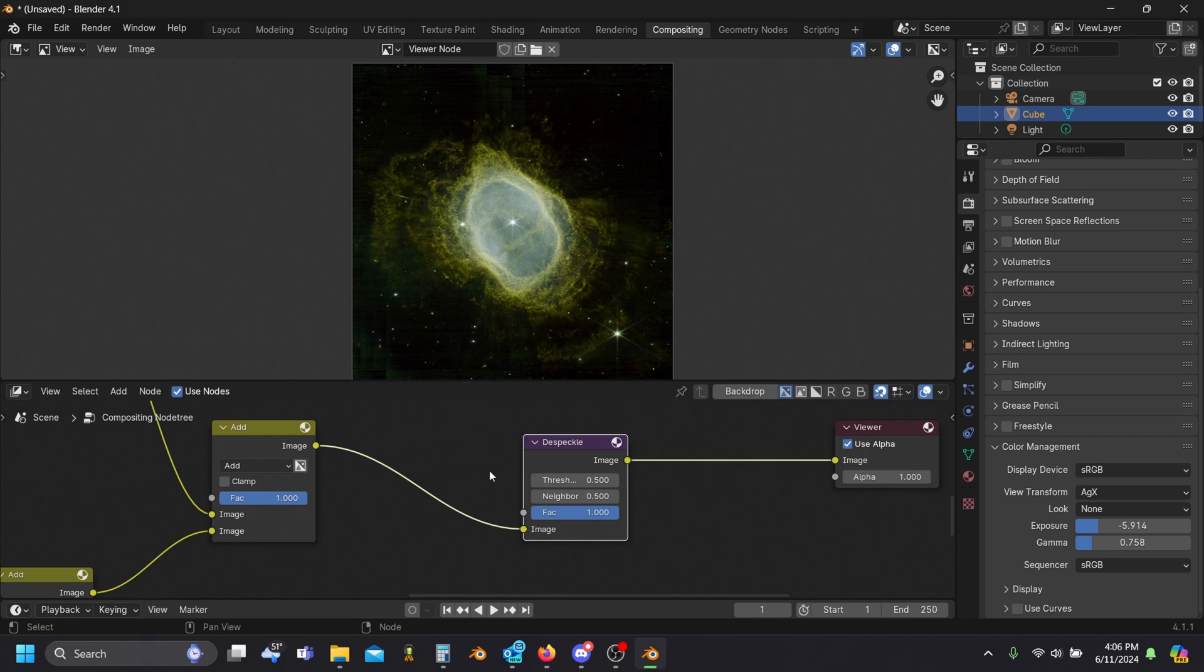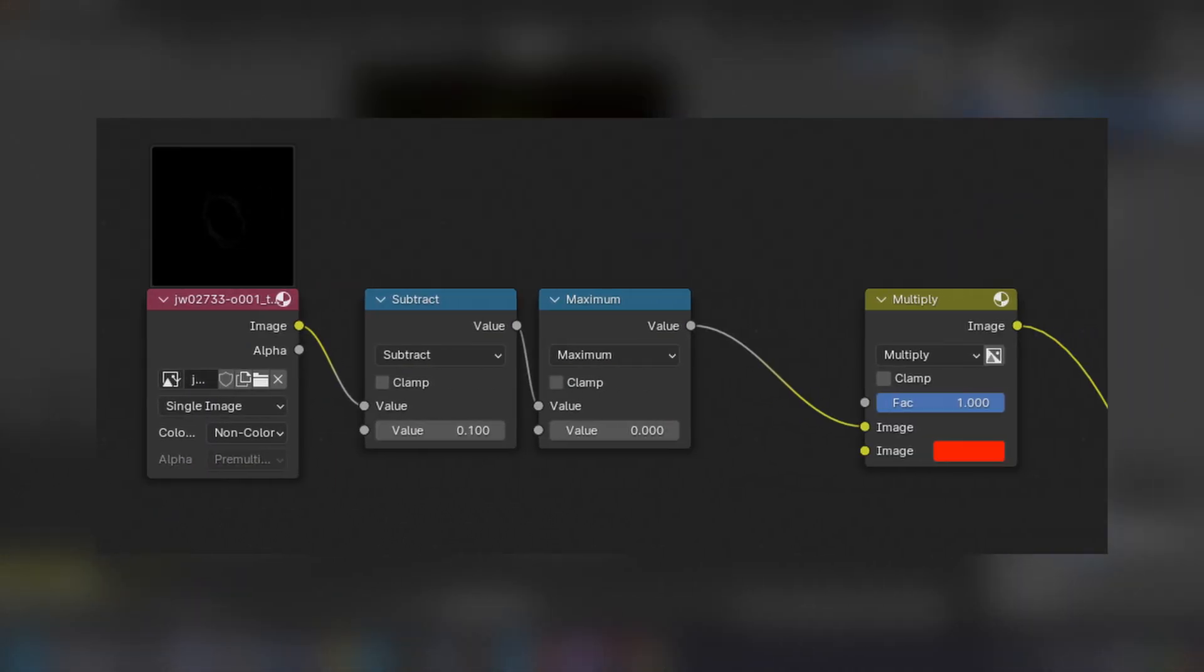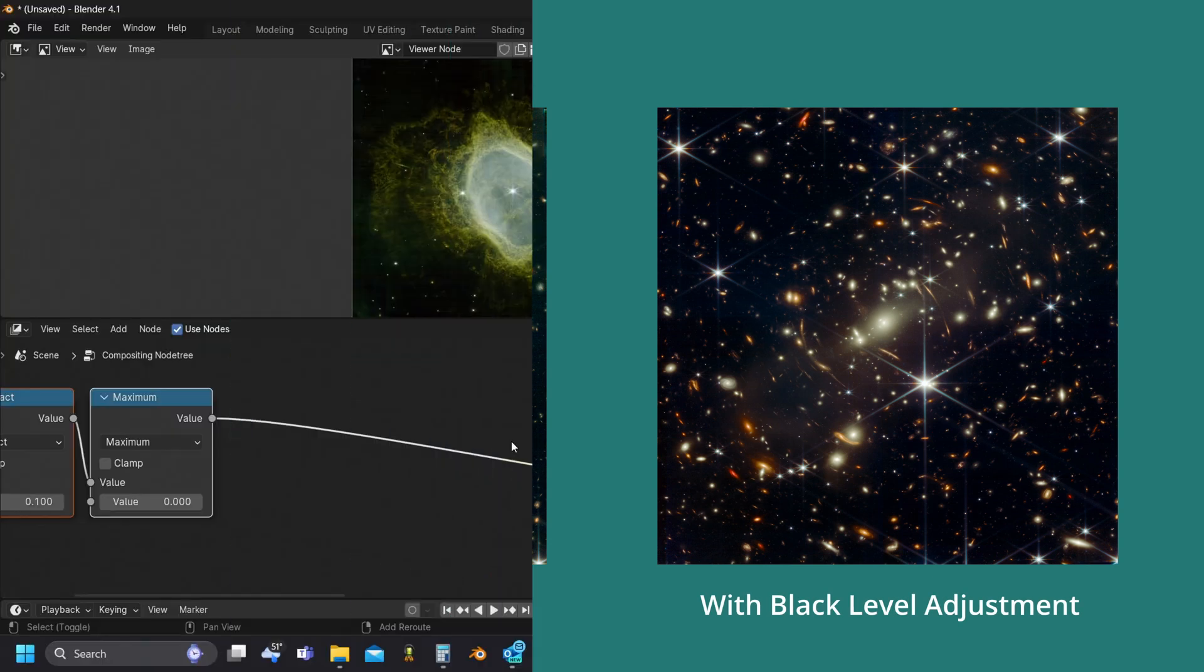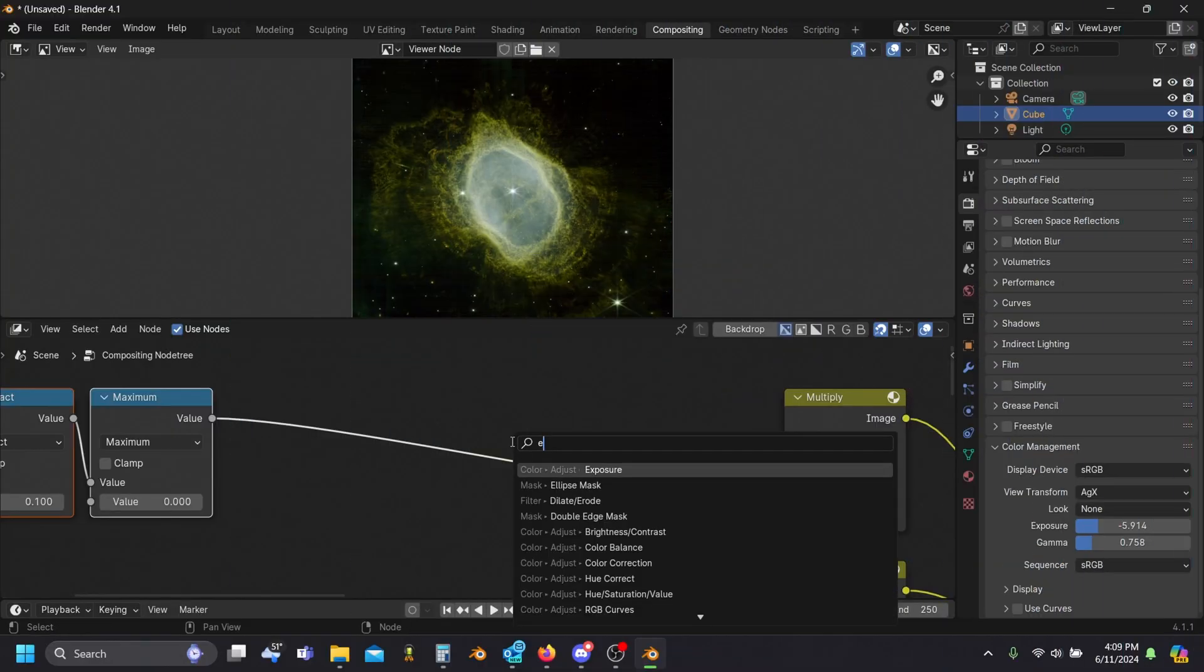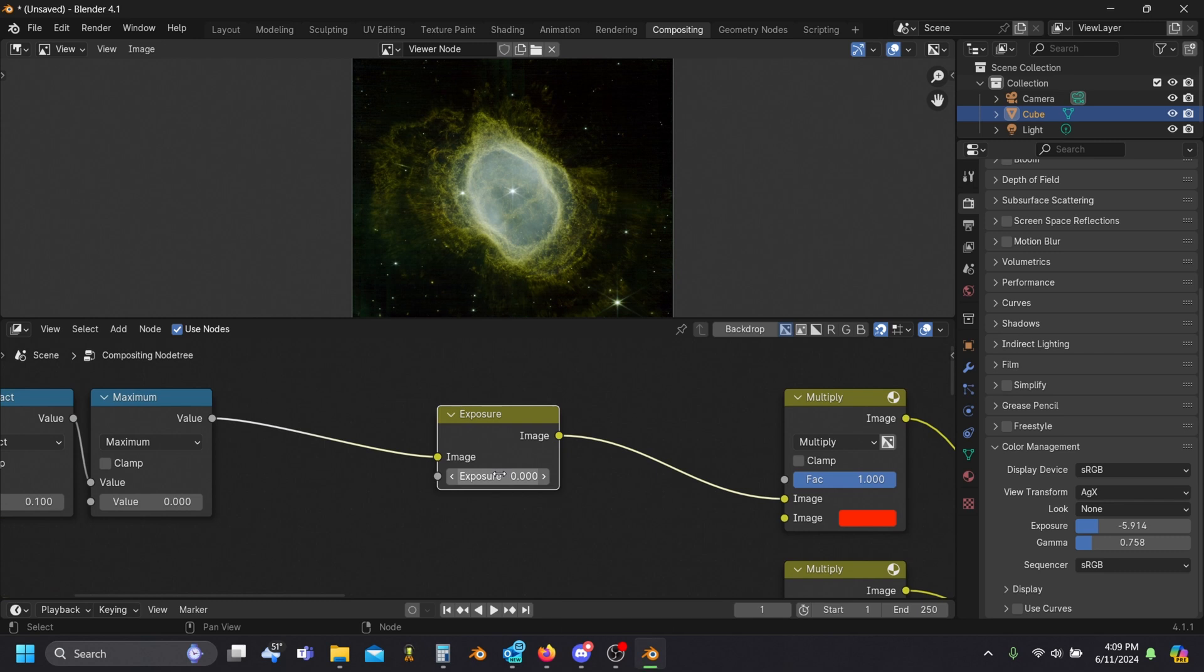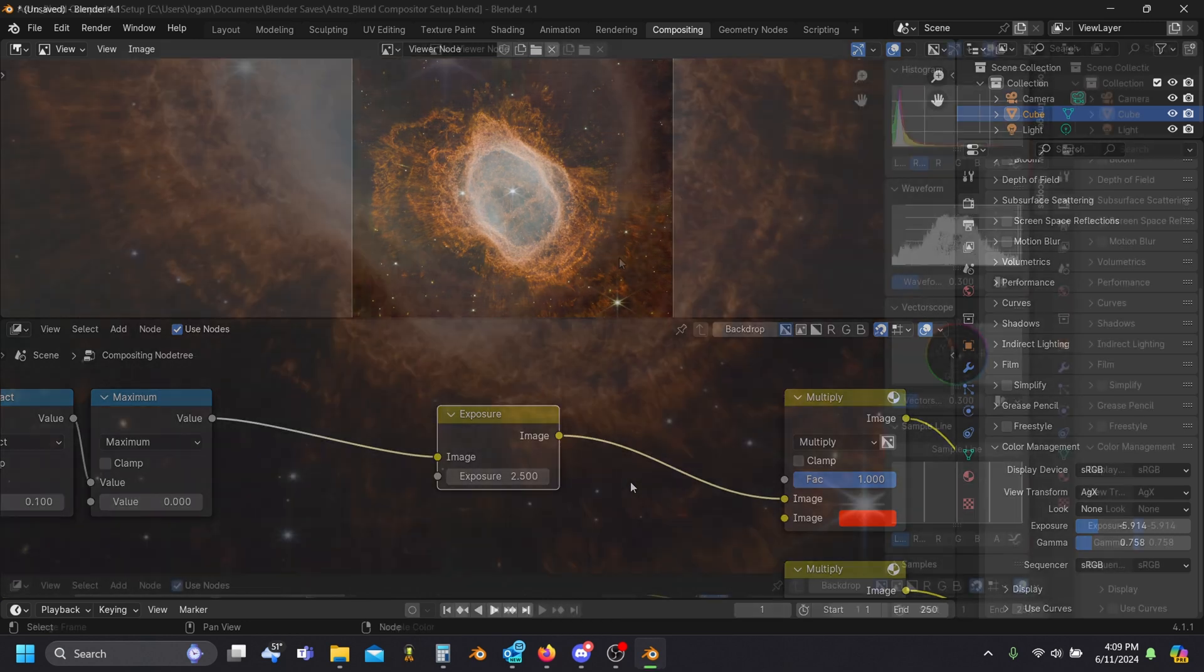We can also set the black level of our color channels by subtracting a small amount and setting all negative values to zero like so. This is really helpful for images with a lot of haze. I know it might seem like cheating, but I'll also boost the exposure of just my red channel a bit. Realistically each filter spans a different range of wavelengths, and on top of that the images were exposed for different durations, so I think this is a perfectly valid artistic choice. This really is a data visualization after all.